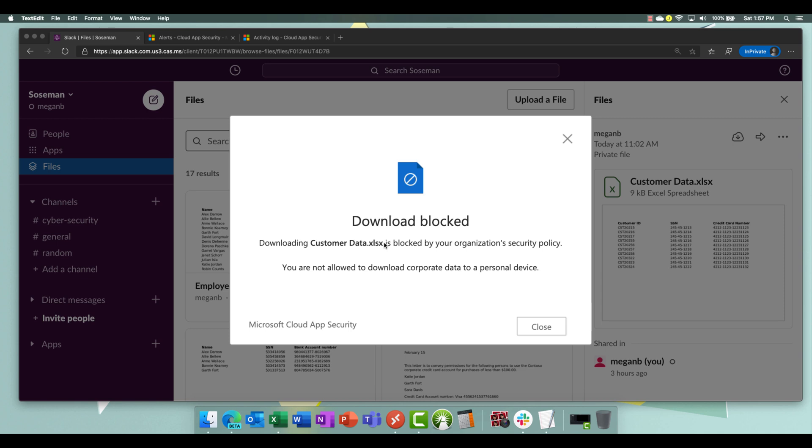So effectively I cannot download this file to a personal device. And it knows that because I'm signed into Slack through cloud app security session proxy capability. And here you can see the domain here is cas.ms. So you know it's being routed through that session proxy. This only works on the web browser version of Slack and not the desktop version because of this.